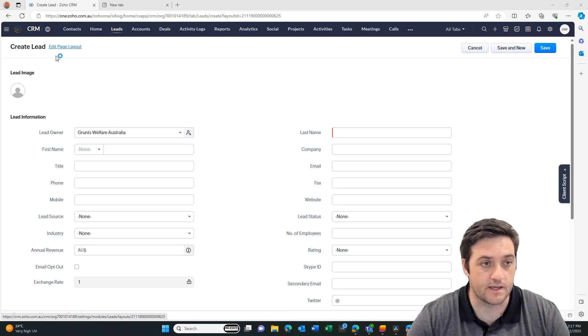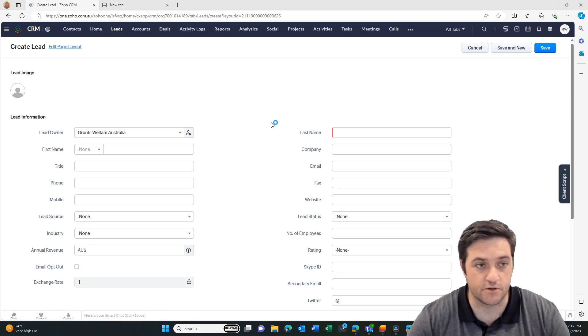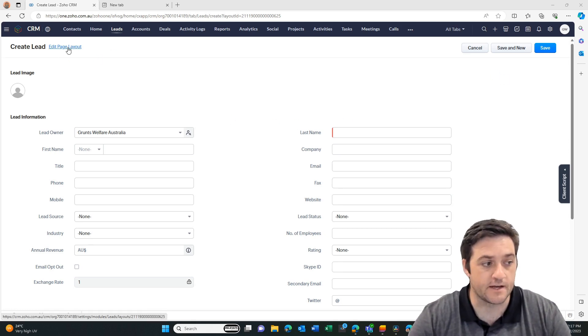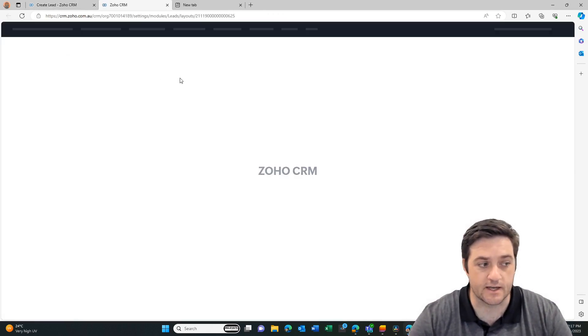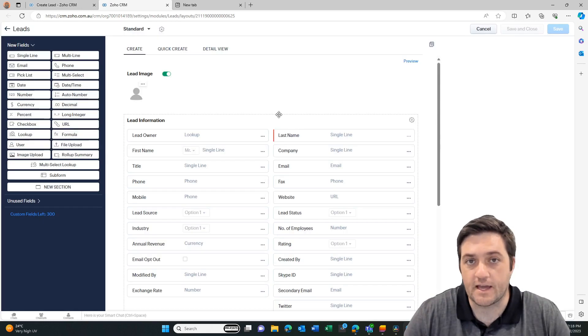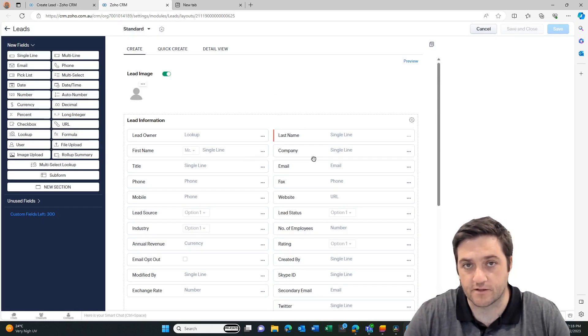So the first way is go to leads, click on new lead, then we're going to go to edit page layout. So now that we're editing the page layout, we can see all of the fields that are in the record.